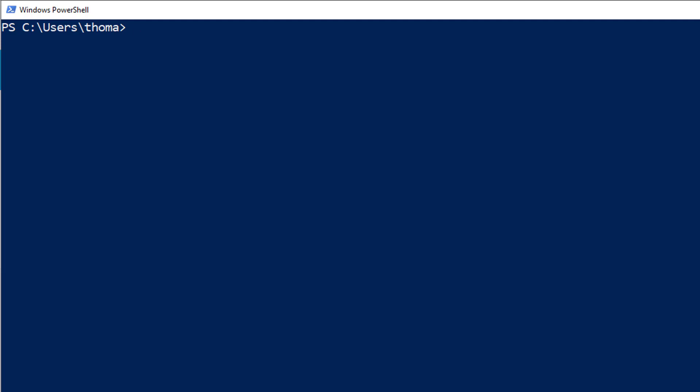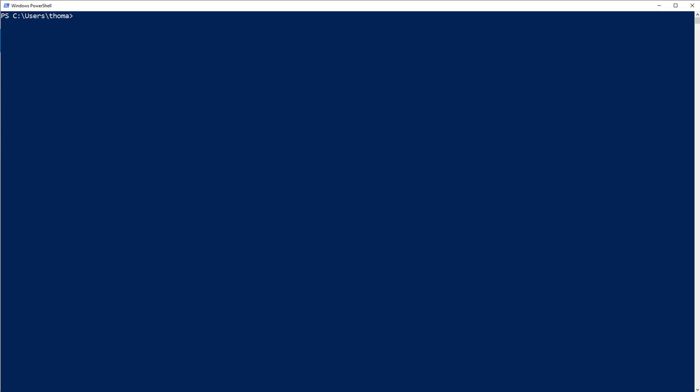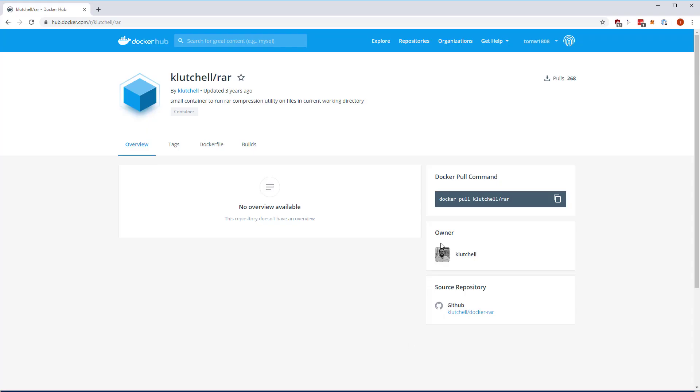Let me show you Docker Hub before we do that. With Docker Hub, you get access to a lot of different images as you've seen before. And the images are created from Docker files and then uploaded there.